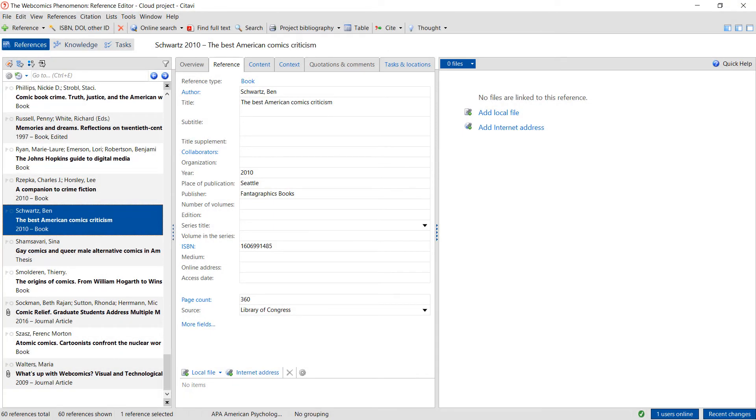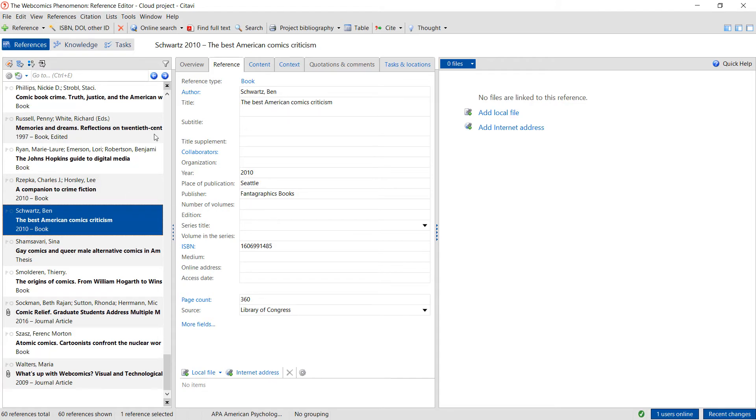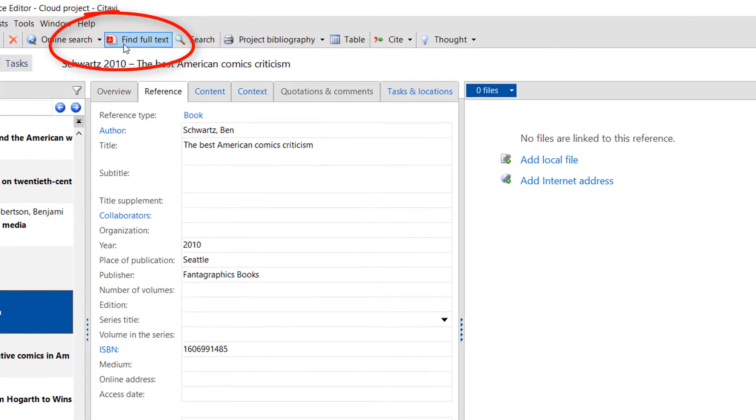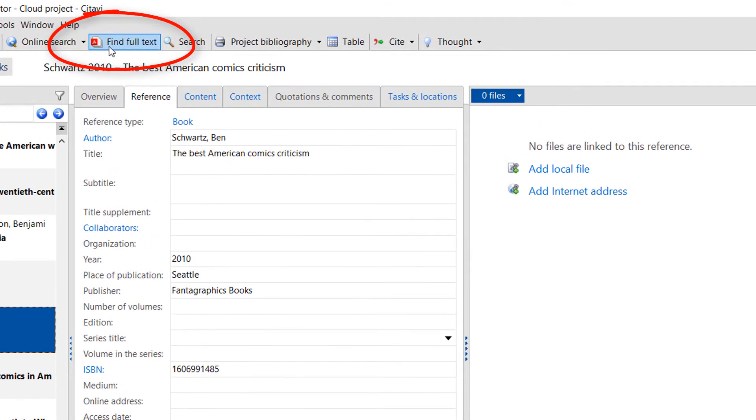One thing to keep in mind, when you add journal articles to your project from a database, or if you add them by clicking the Citavi symbol, only the citation information is added to your project. To gain access to the full text for the article, you would need to click Find Full Text. This feature will work best in a university or organizational network, or if you're using EasyProxy.